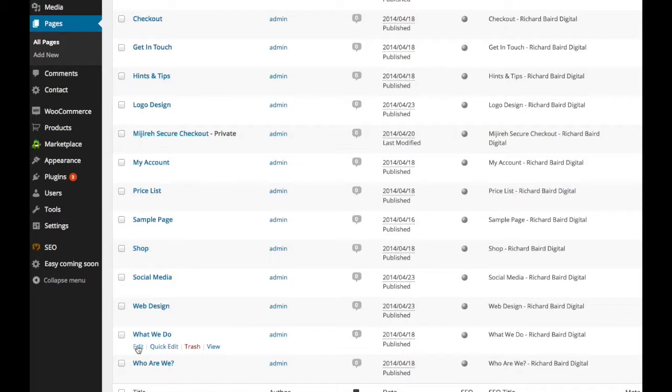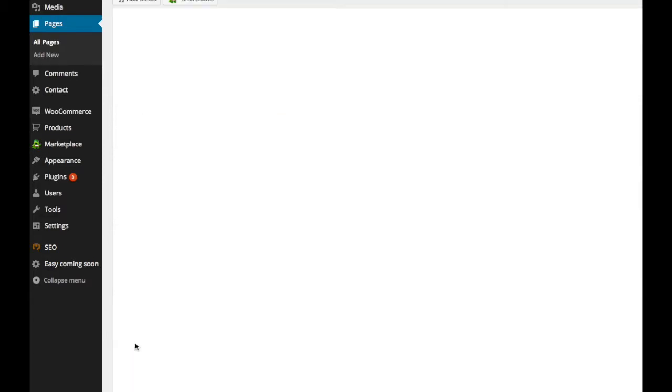So we'll click on what we do and you'll see there is edit, quick edit, trash or view. We'll click on edit.